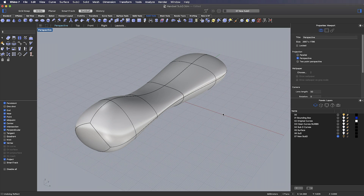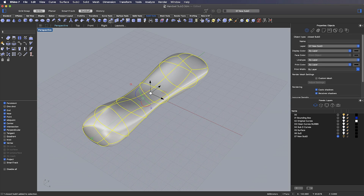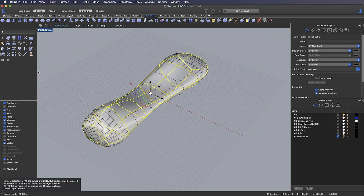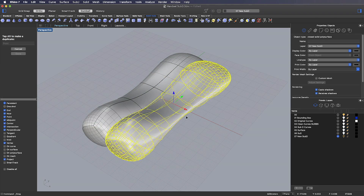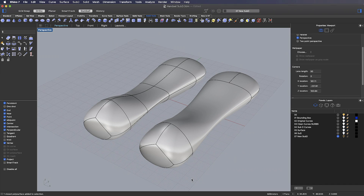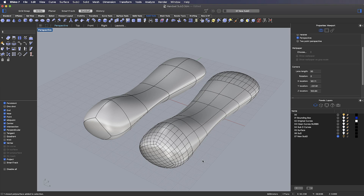Another significant change since our first sub-D video when Rhino 7 was in work in progress is the way in which the NURBS conversion is handled. If I pick this object and use the convert to NURBS button, I have some sub-D options. Not only can I control how the extraordinary vertices are handled, but I can choose to have either unpacked or packed NURBS surfaces. When I choose packed, I'll have fewer NURBS surfaces making up the polysurface than with the unpacked option. Turning off the isocurve display, rather than having 8 NURBS patches in the middle section, it's now built from one single surface — much friendlier for downstream editing in NURBS.